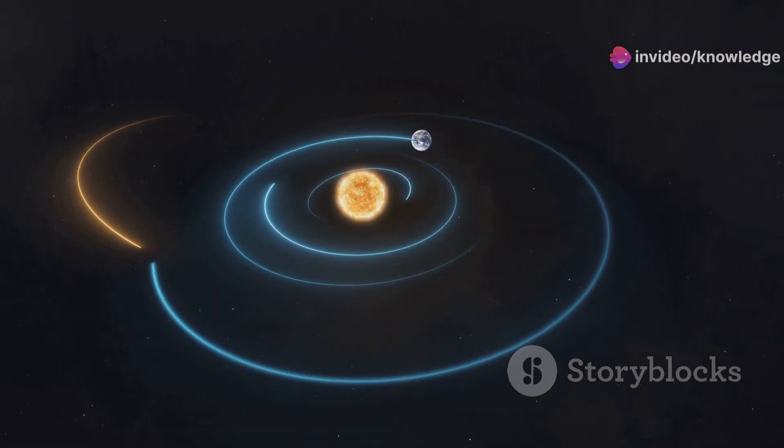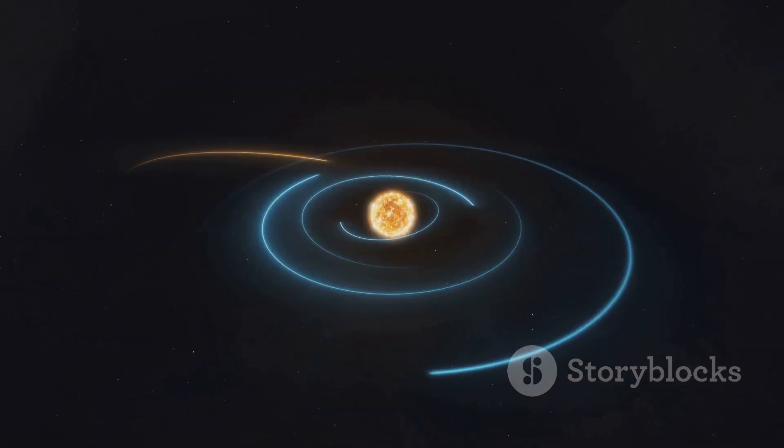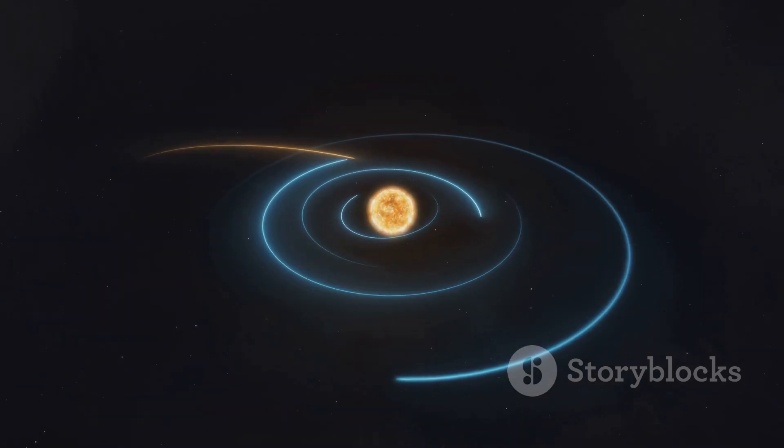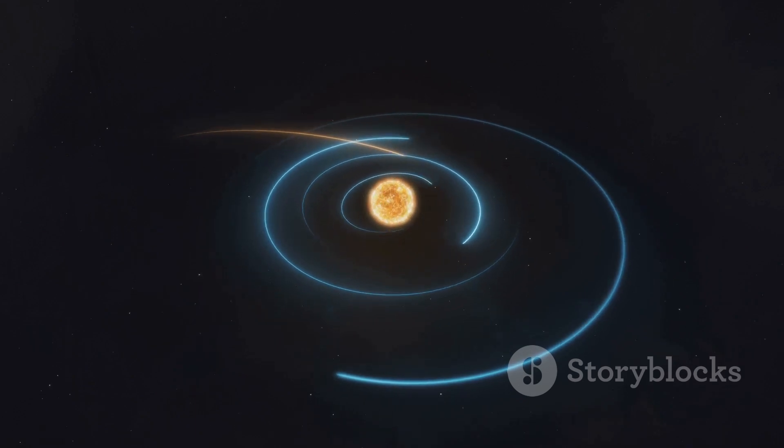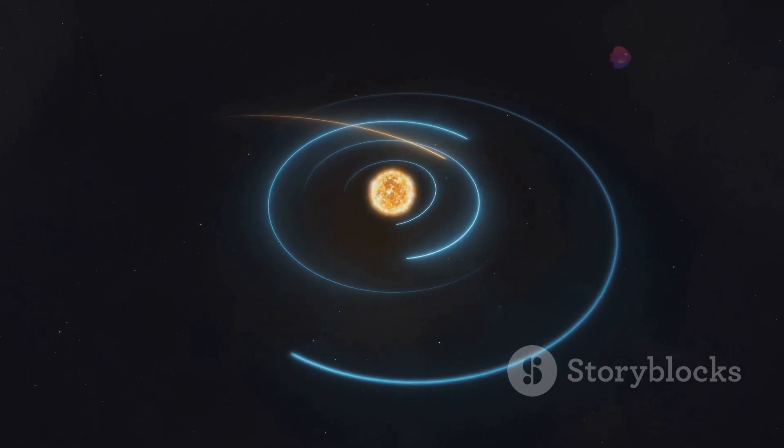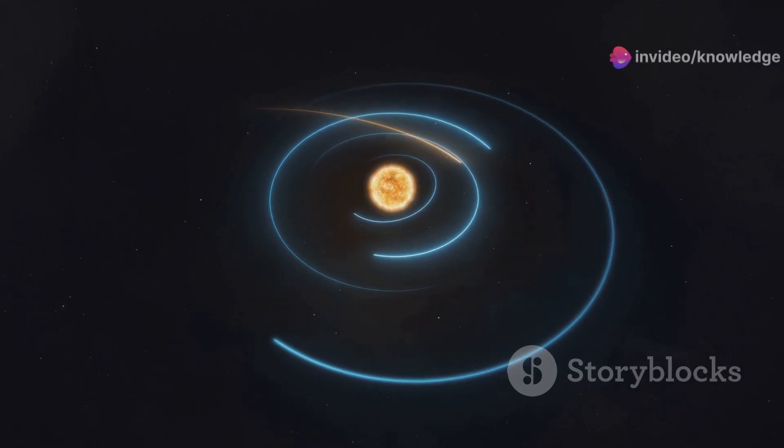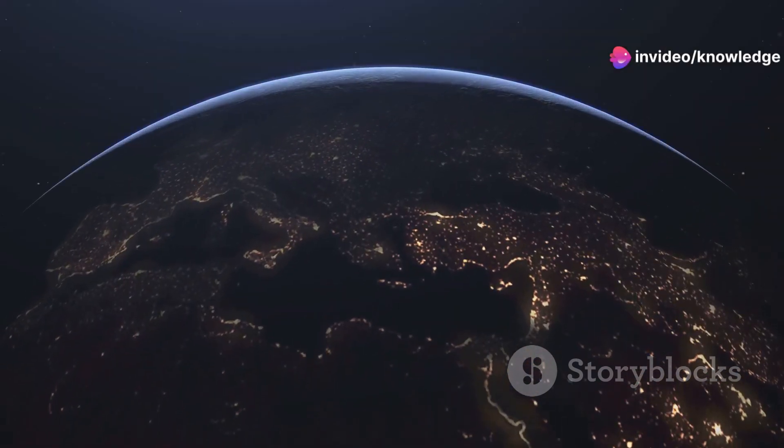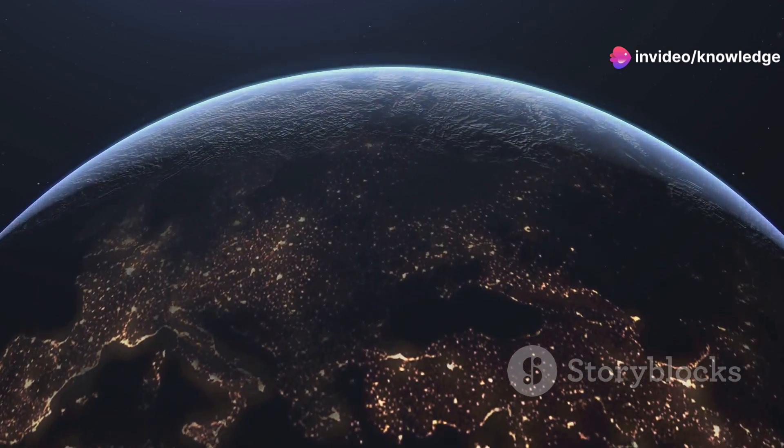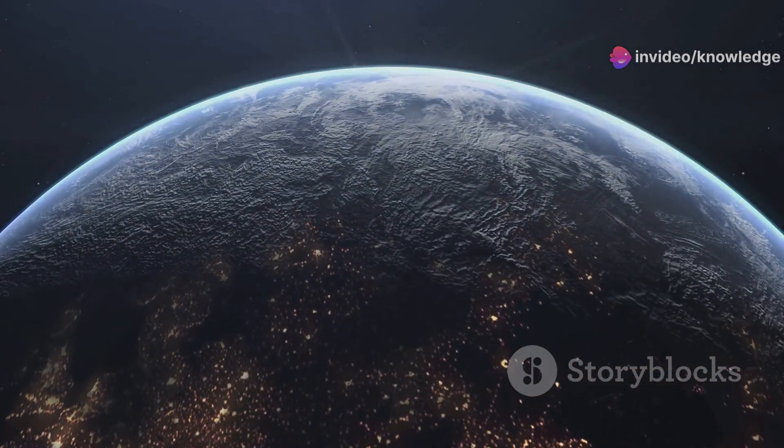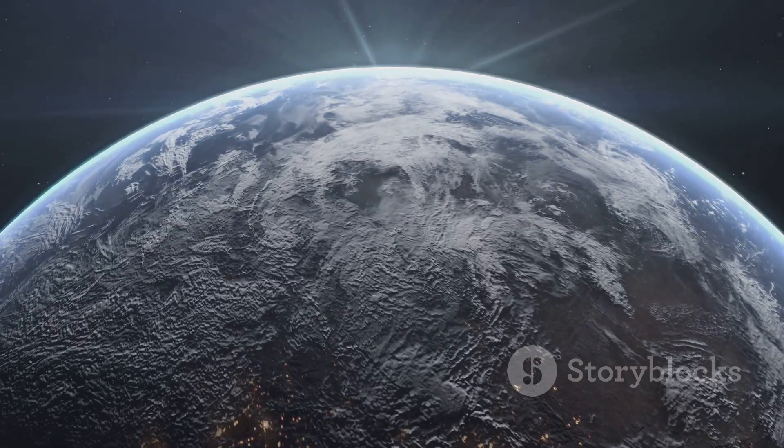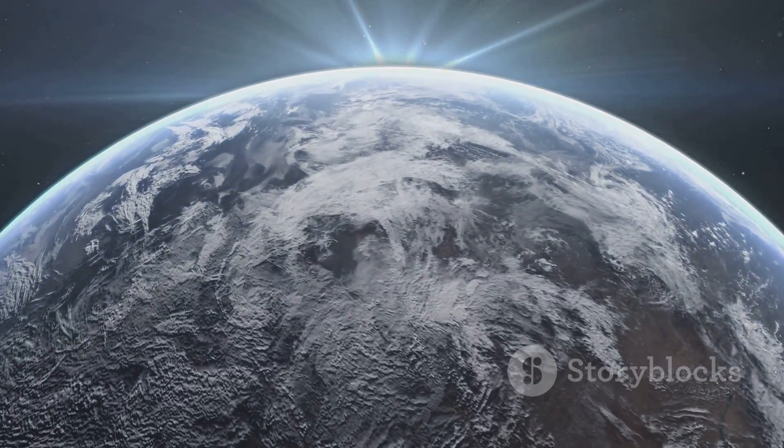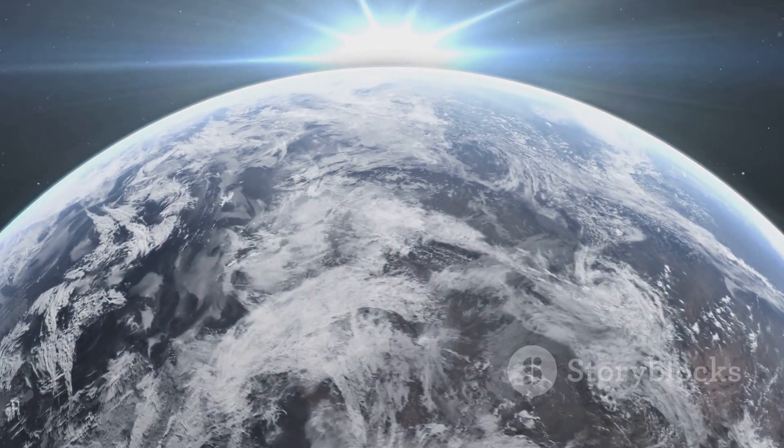Even the delicate balance of our solar system would be disrupted as the gravitational pull of a supersized Earth reshapes the cosmic dance of planets and moons. This thought experiment, stretching our familiar Earth to unimaginable proportions, serves as a portal to understanding the astonishing diversity of planets in the universe.